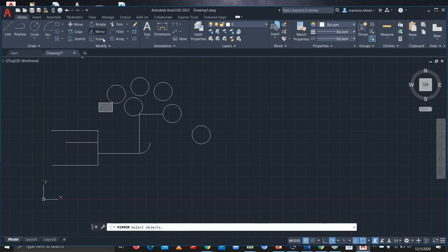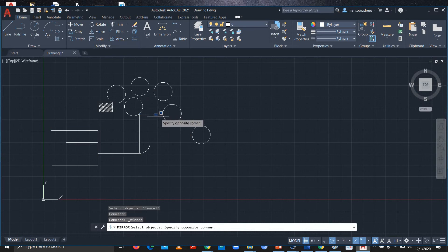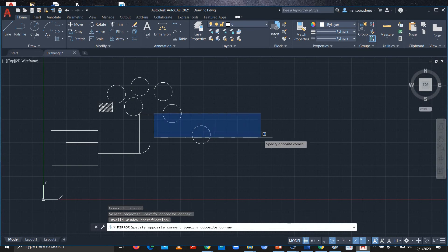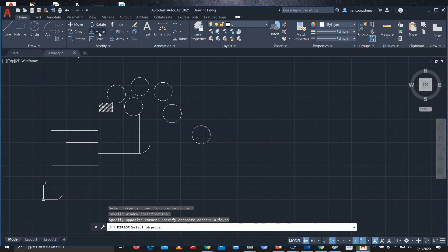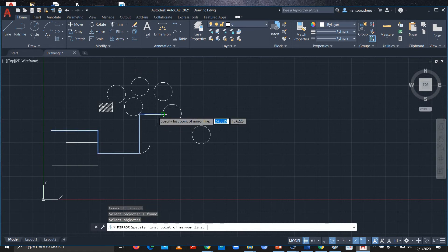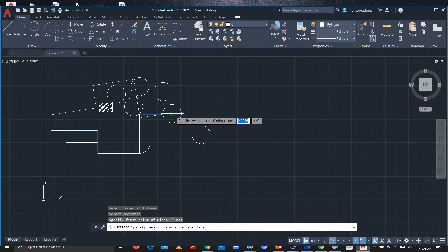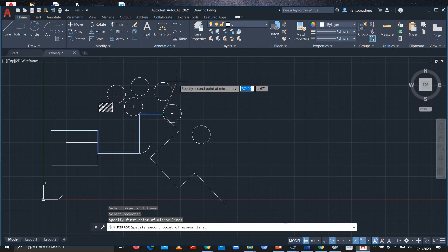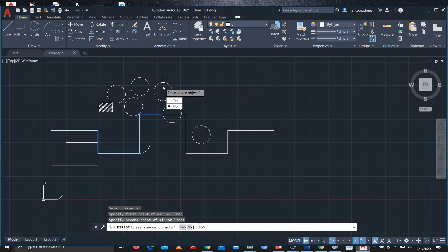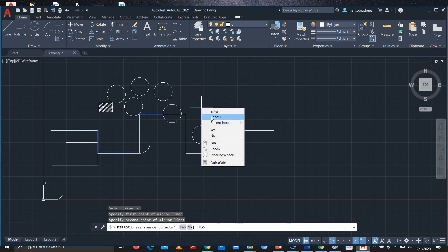If you want to mirror an object, let's mirror this line. Select the Mirror command, then select your object and press Enter. Then specify the mirror line point — you can see that you can mirror it in any direction, upward or downward. To exit, right-click and cancel.